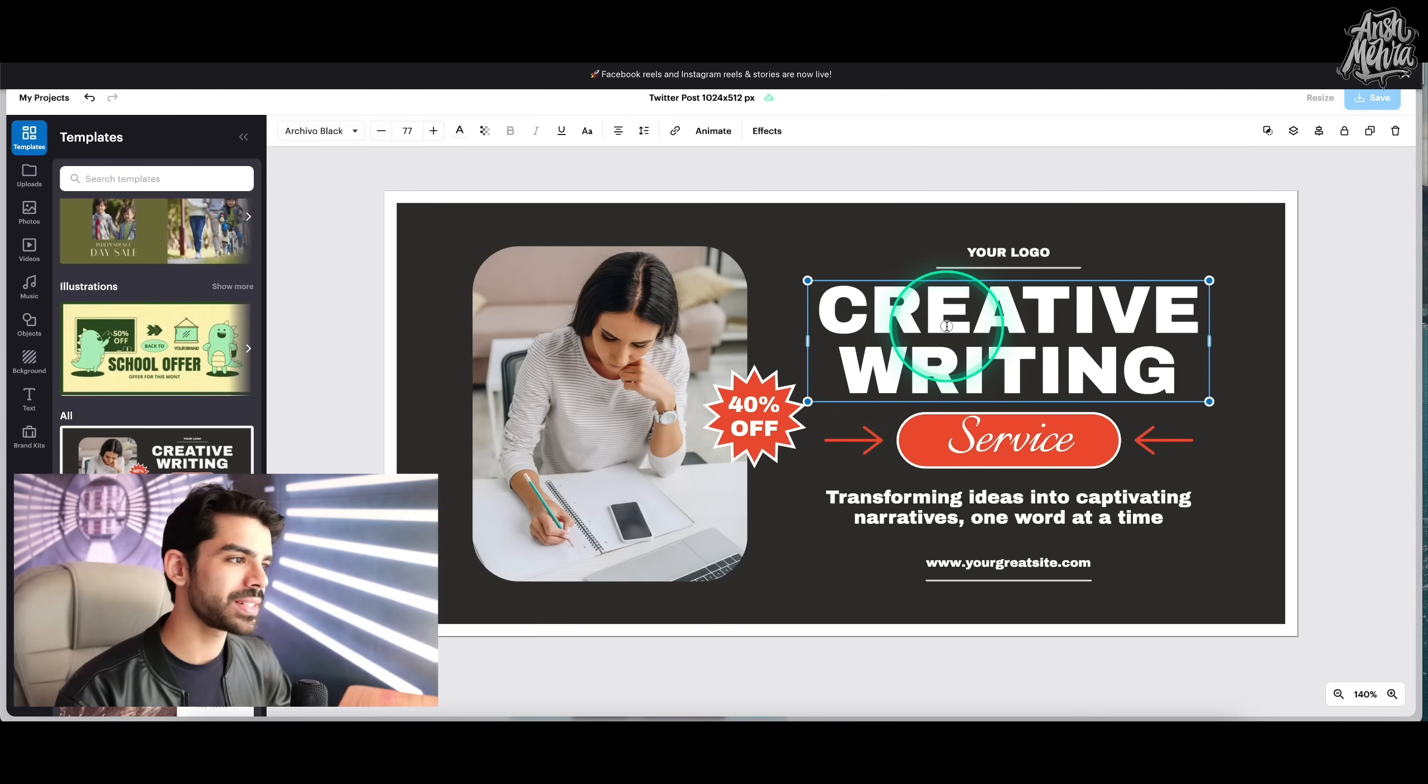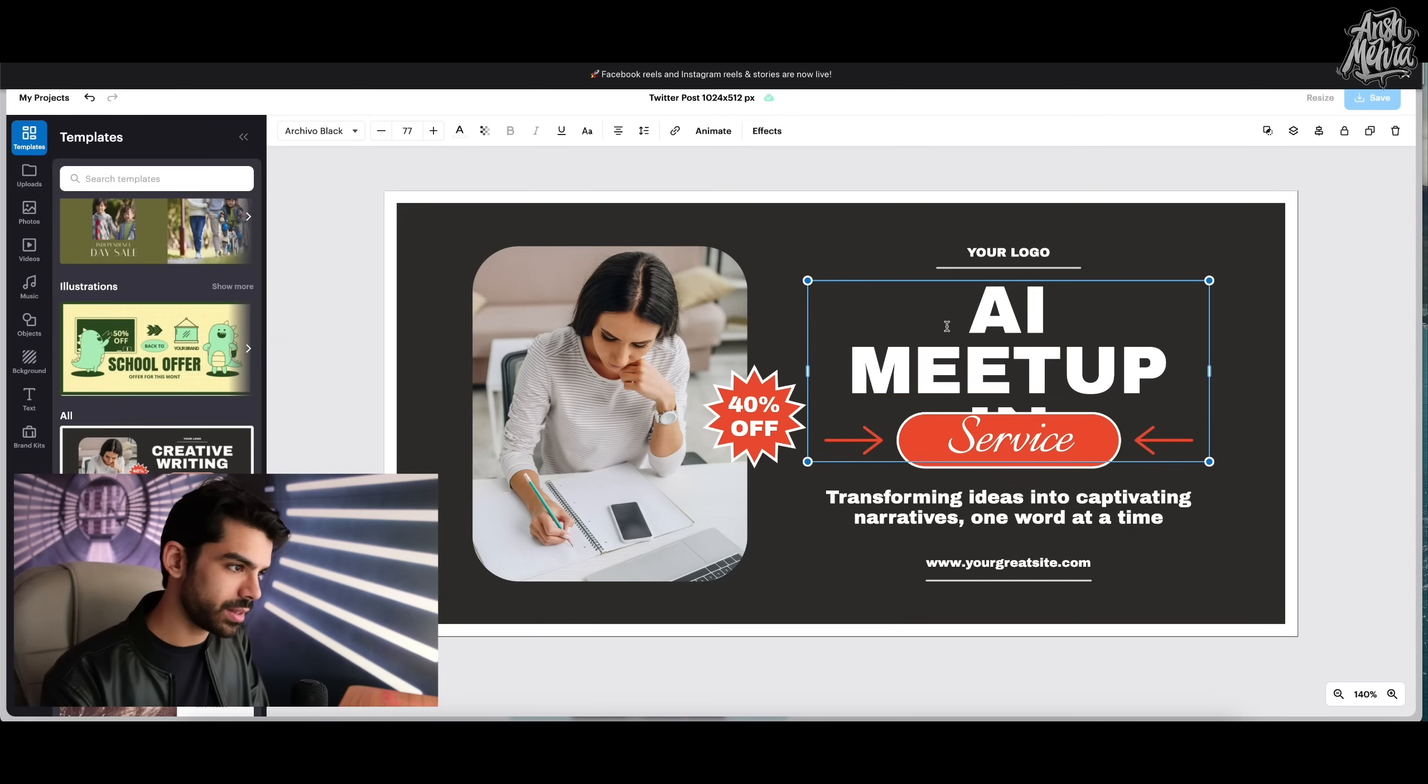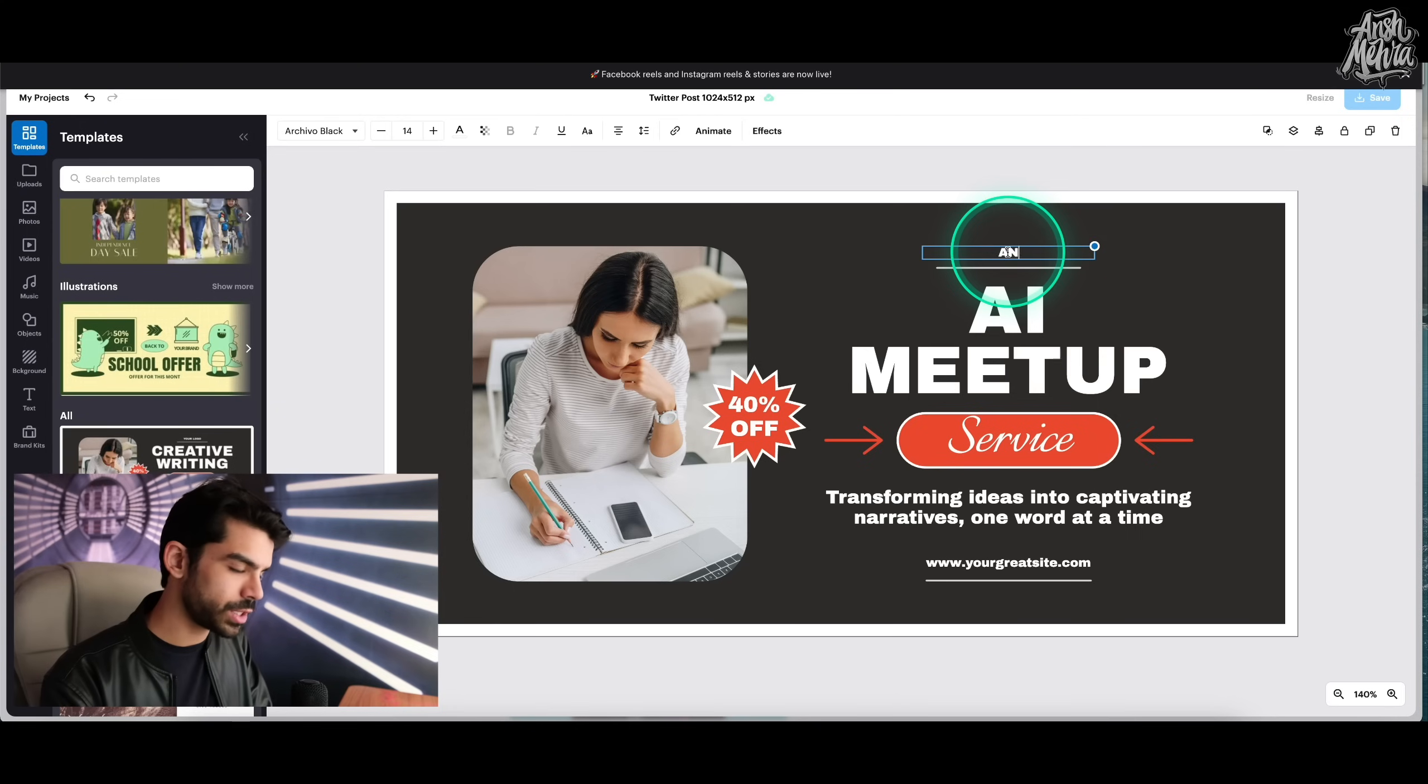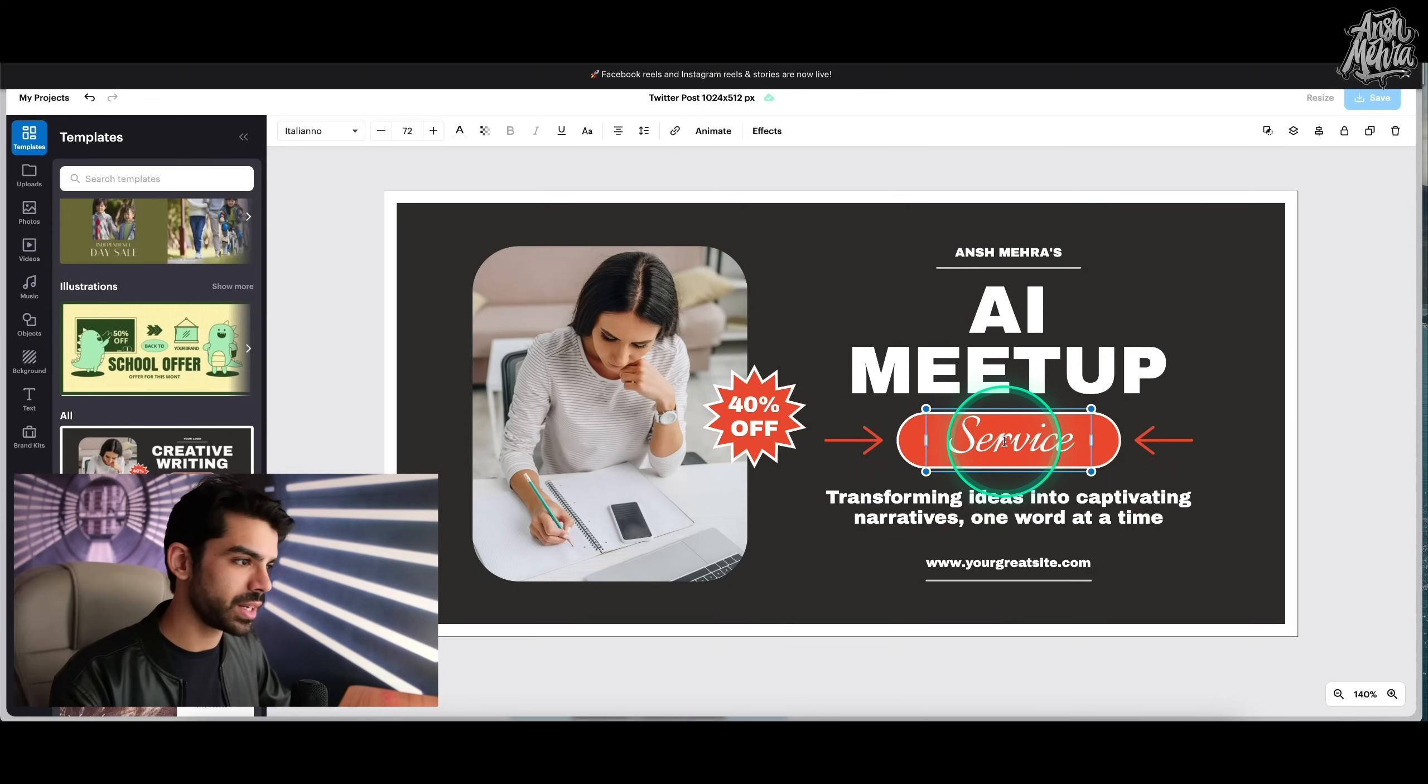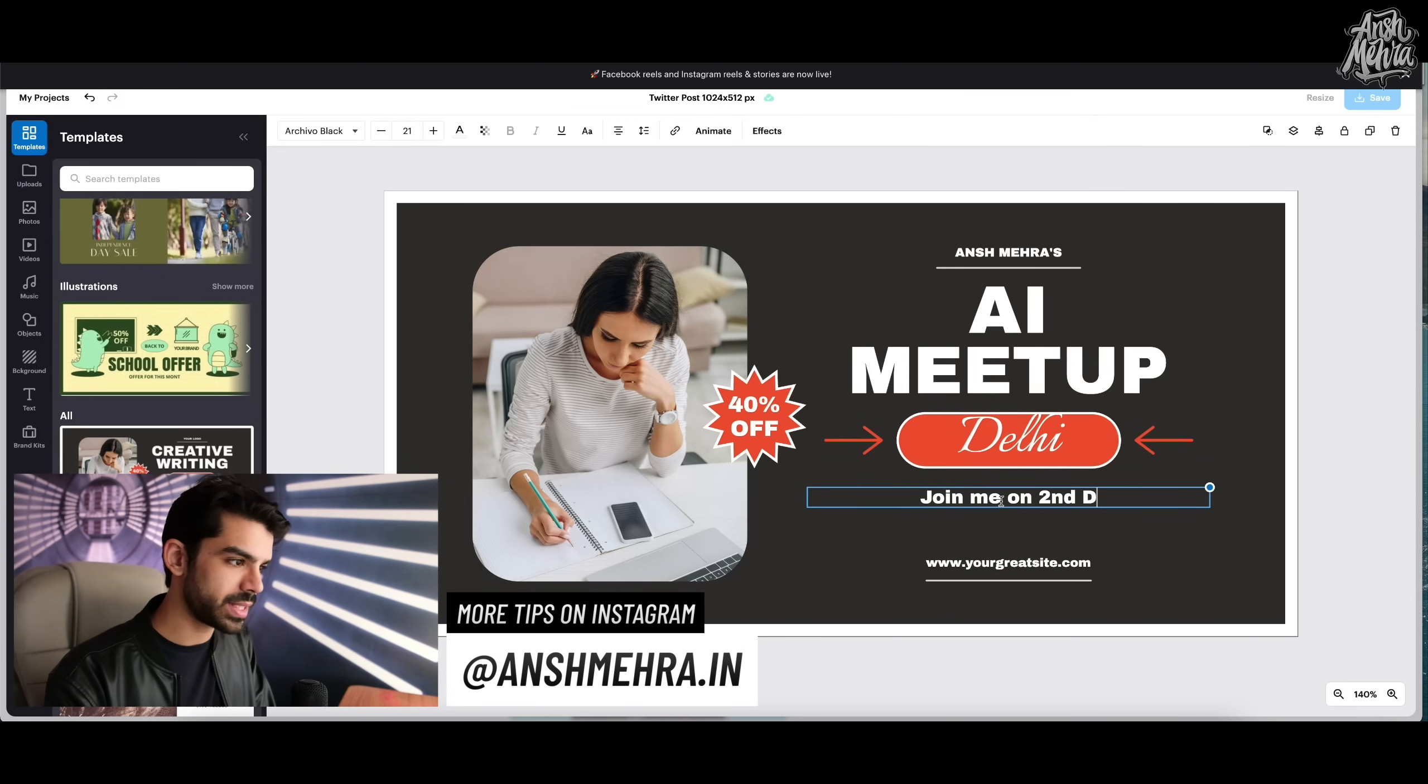So for example, instead of creative writing, I can say AI meetup. And then I can say here, Ansh Mehra's AI meetup. Here I can double click and write Delhi, join me on 2nd December.